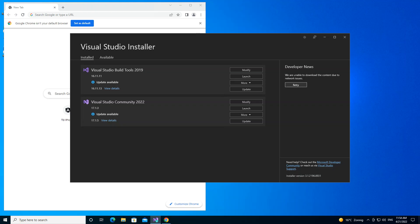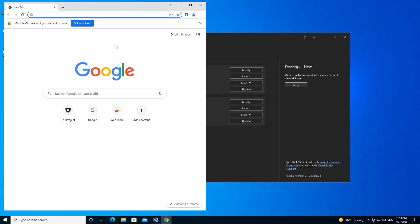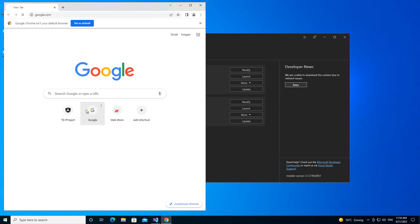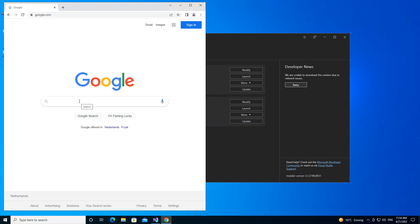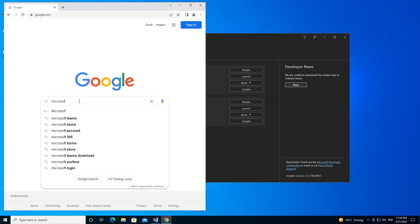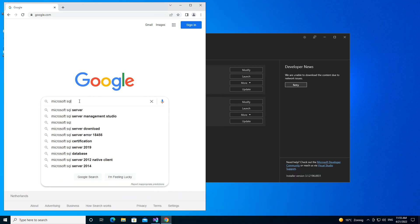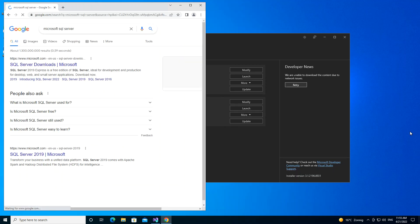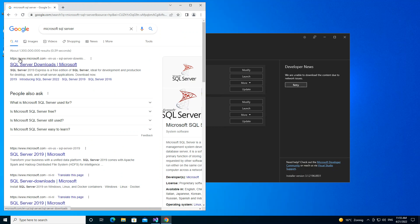SQL Server Express is ideal for development and production for desktop, web, and small server applications. I've got the Visual Studio installer open and a browser. We're going to go straight to Google and type in Microsoft SQL Server, then select the first result and go to the SQL Server downloads page.